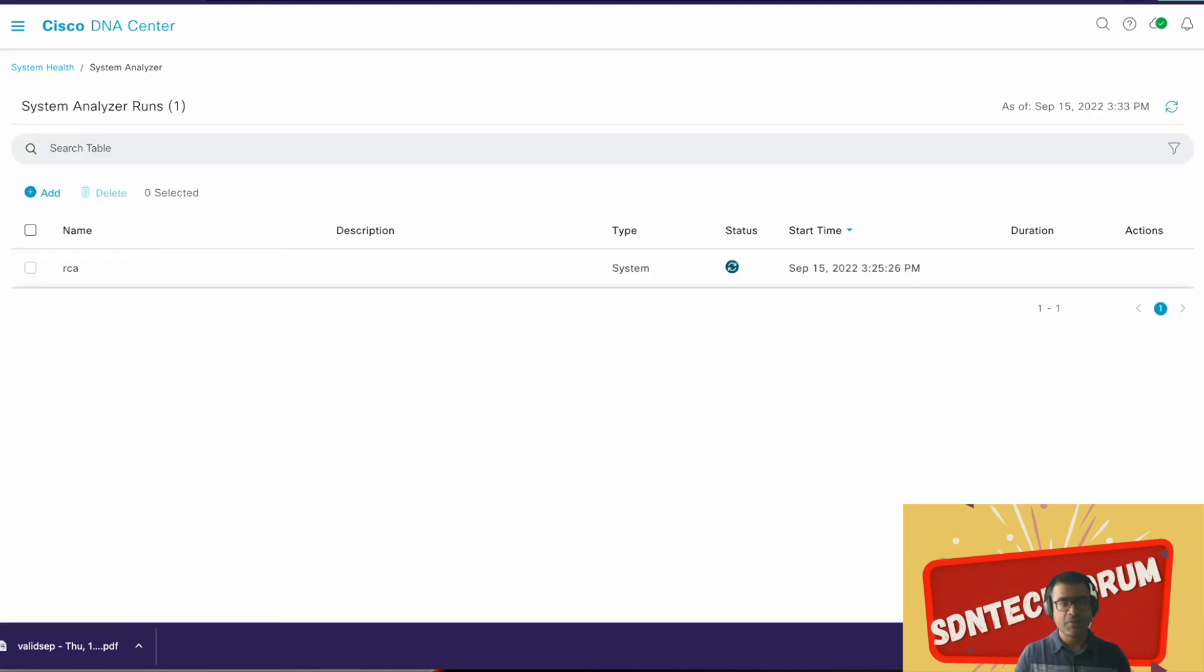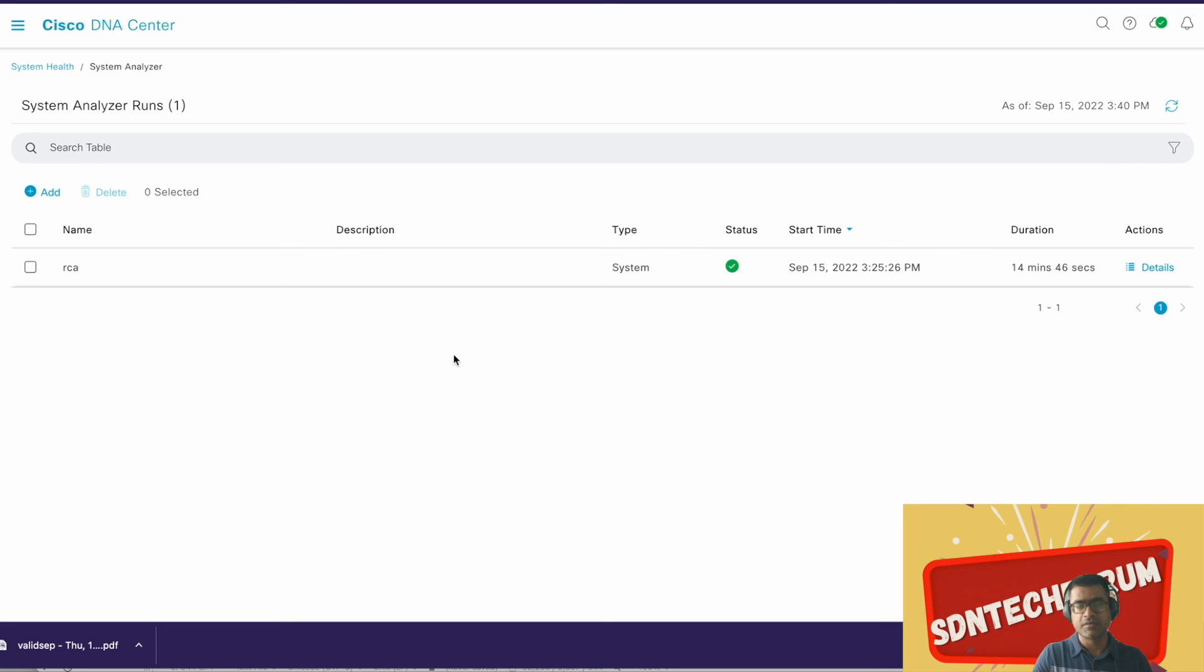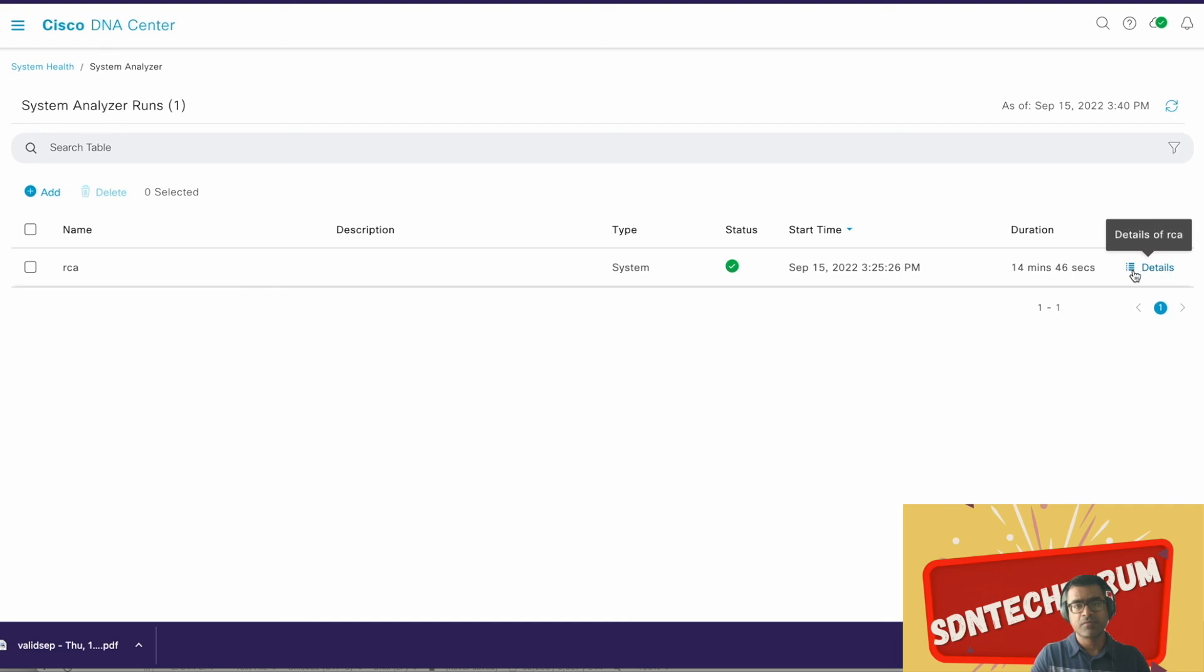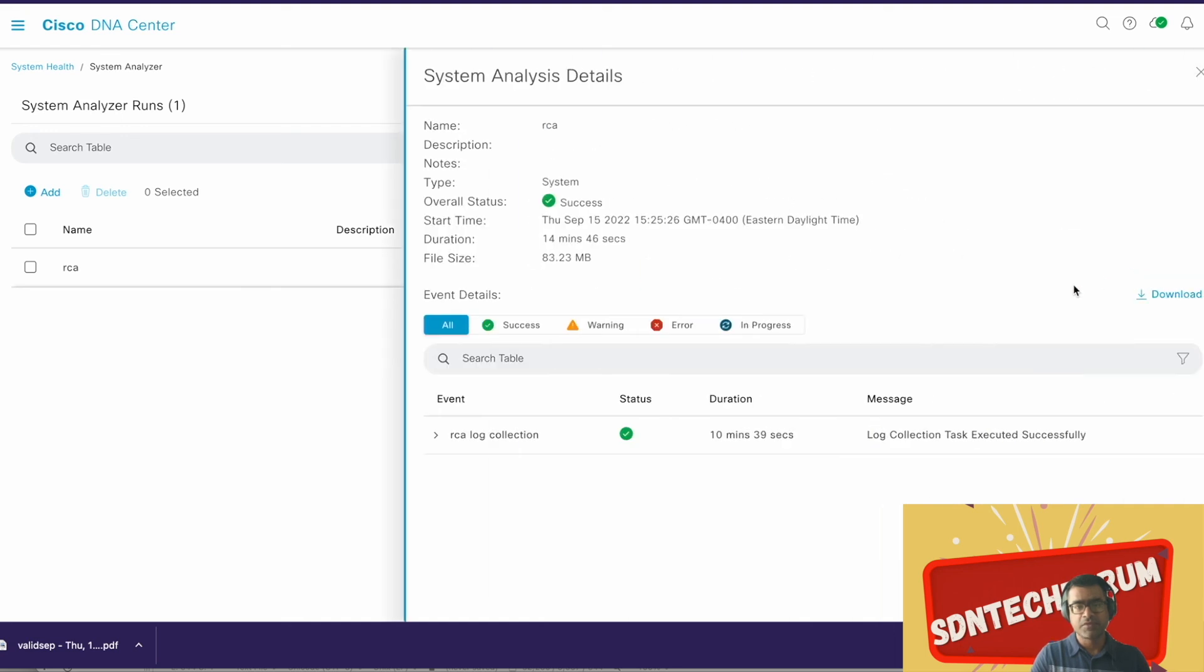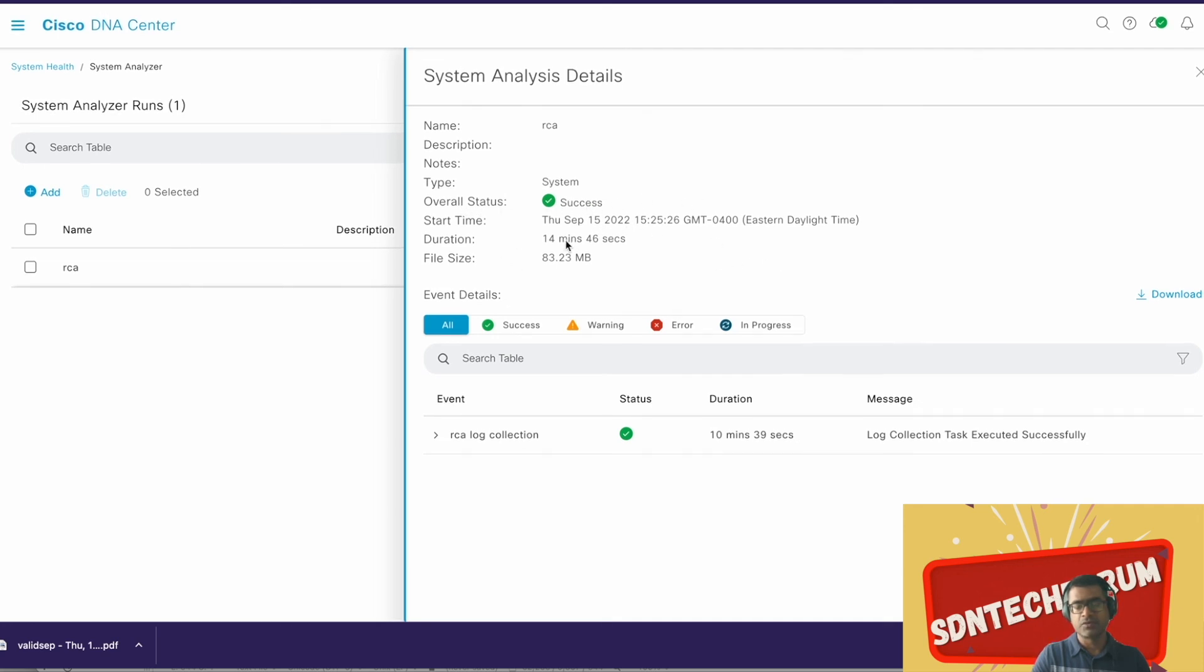Now as you can see, the RCA or System Analyzer run has been completed. So this took 14 minutes 46 seconds. RCA is completed, we can select it and we can delete if you want. However, before we delete it, you want to look at the details. Name, type is System, so you remember you have three types: SDA, Swim, and System. Overall status is success.